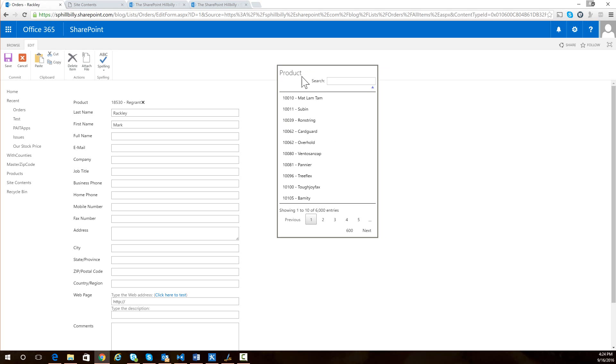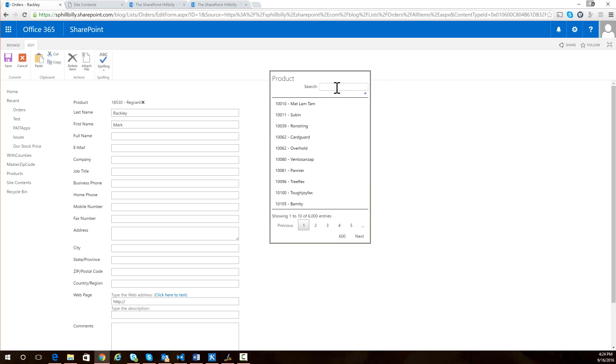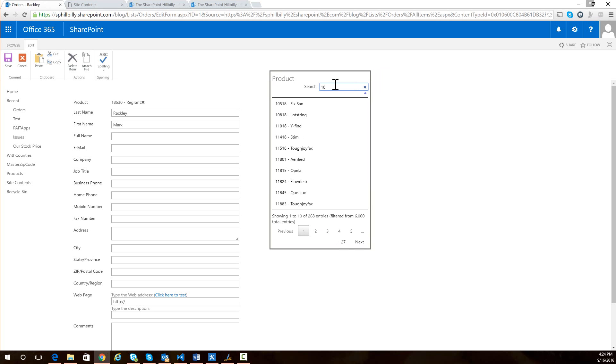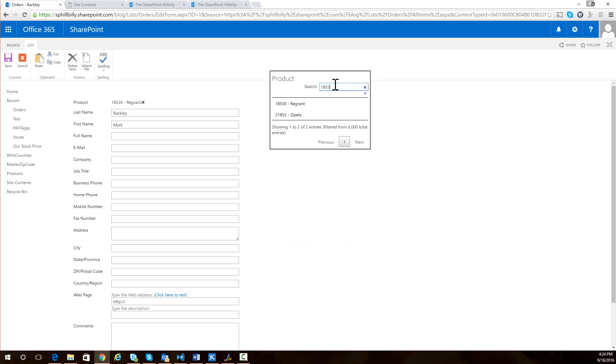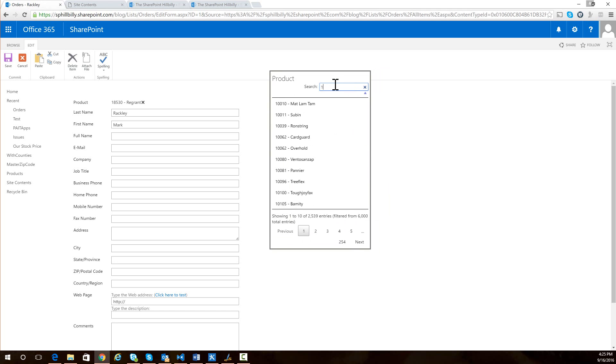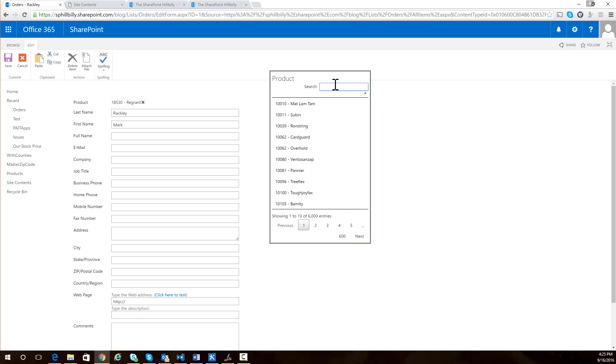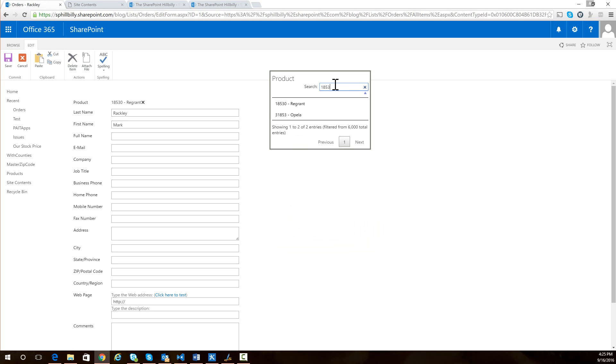But you can see here all of our products are listed. I've got this search box up here. And so I can search for a product. So if I know the product's number, I can type in the number of the product. And you can see that it actually filters those out so I can see the products. Or let's say if I want to search by the name, I can just type in the name. So there's several ways you can use this to search for your items.